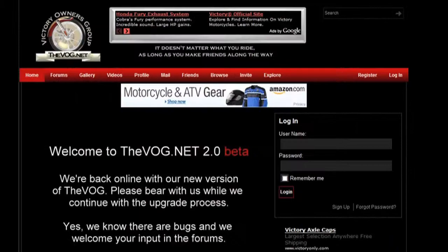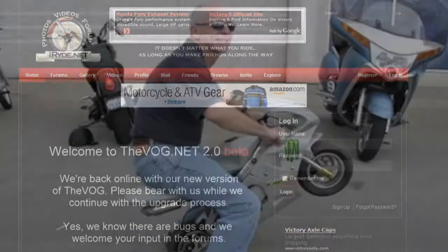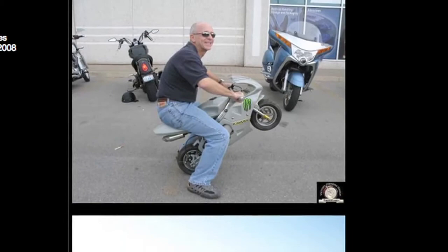I am the gadget guru Andy Parr and you're watching thevog.net. Here's what we're going to do today. Today I'm going to show you how to take a photo from the gallery and insert it into a thread.